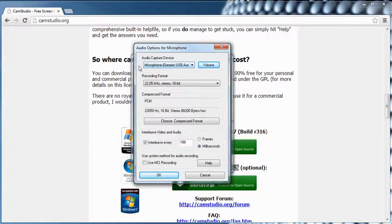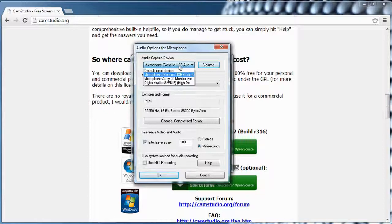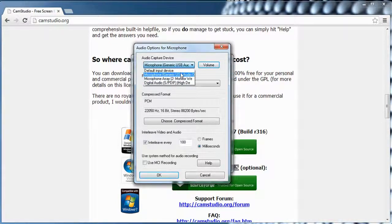If you have a headset, make sure you select your headset. If you have a microphone on your monitor, make sure your monitor is selected. If you have multiple microphones depending on your device, make sure you select the device that you want to record from.